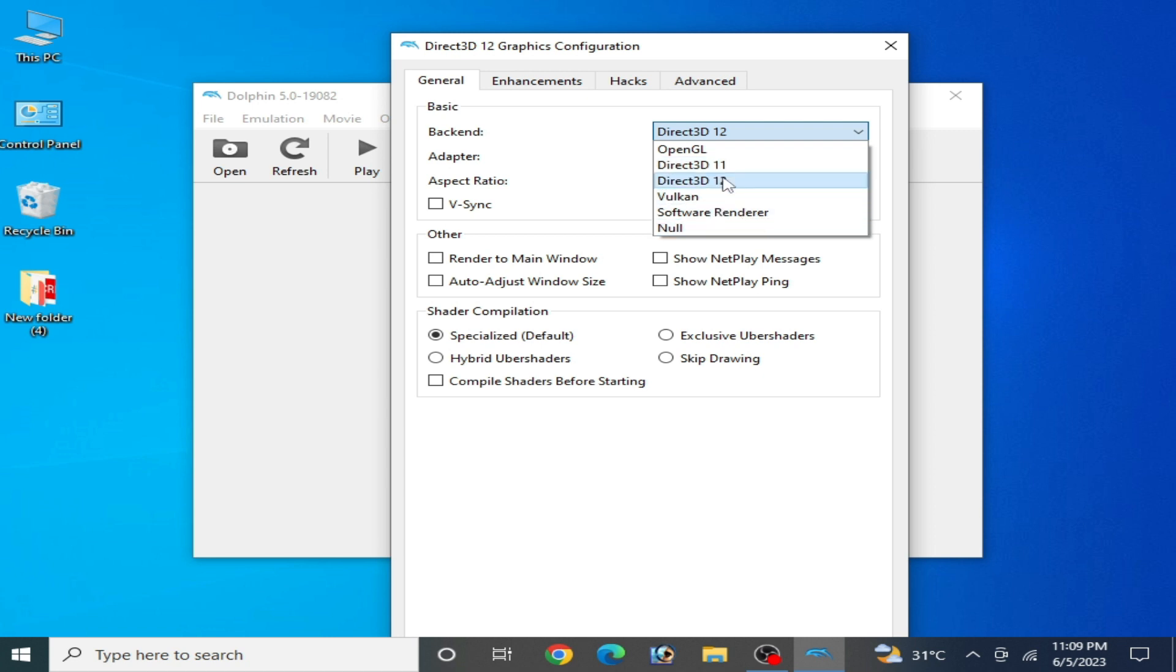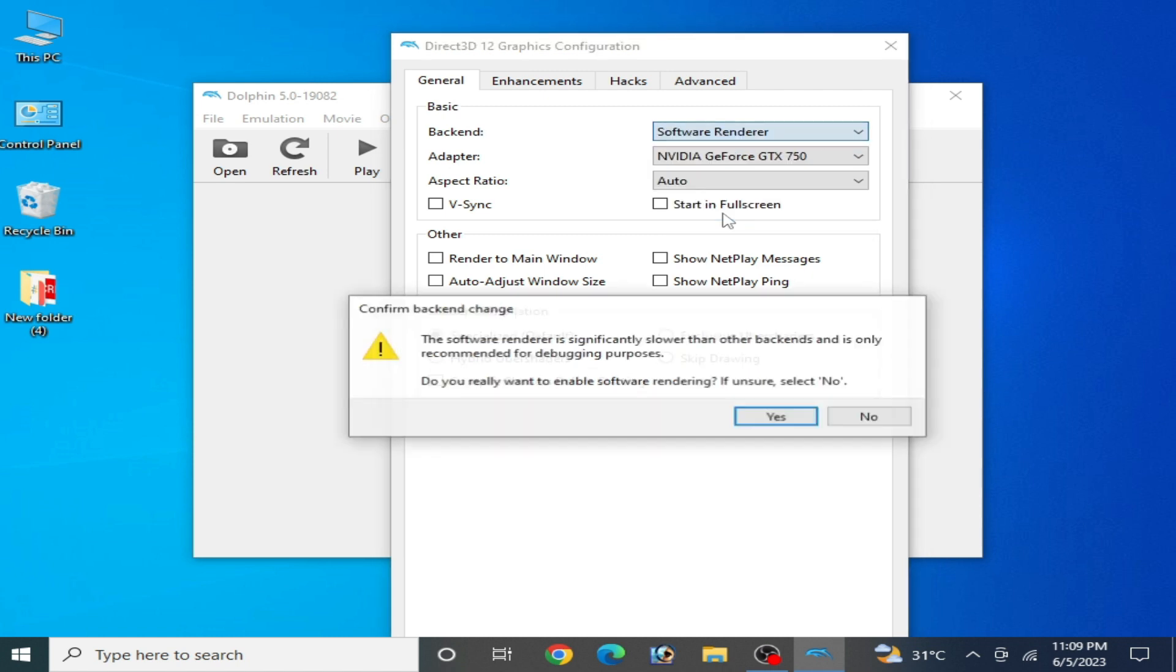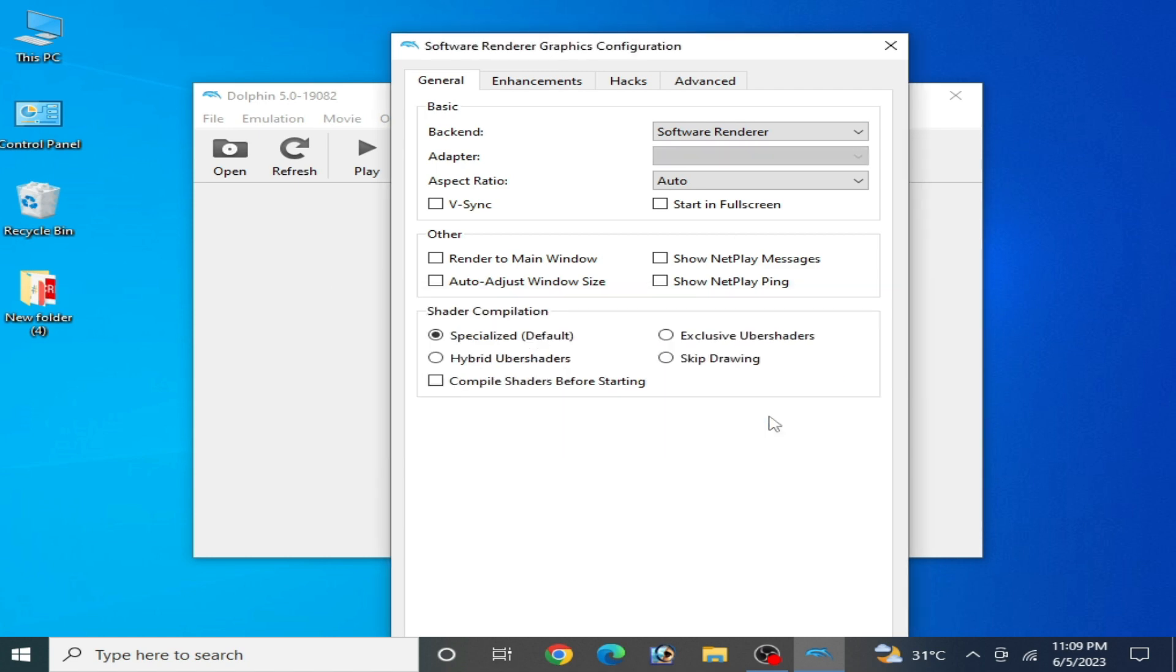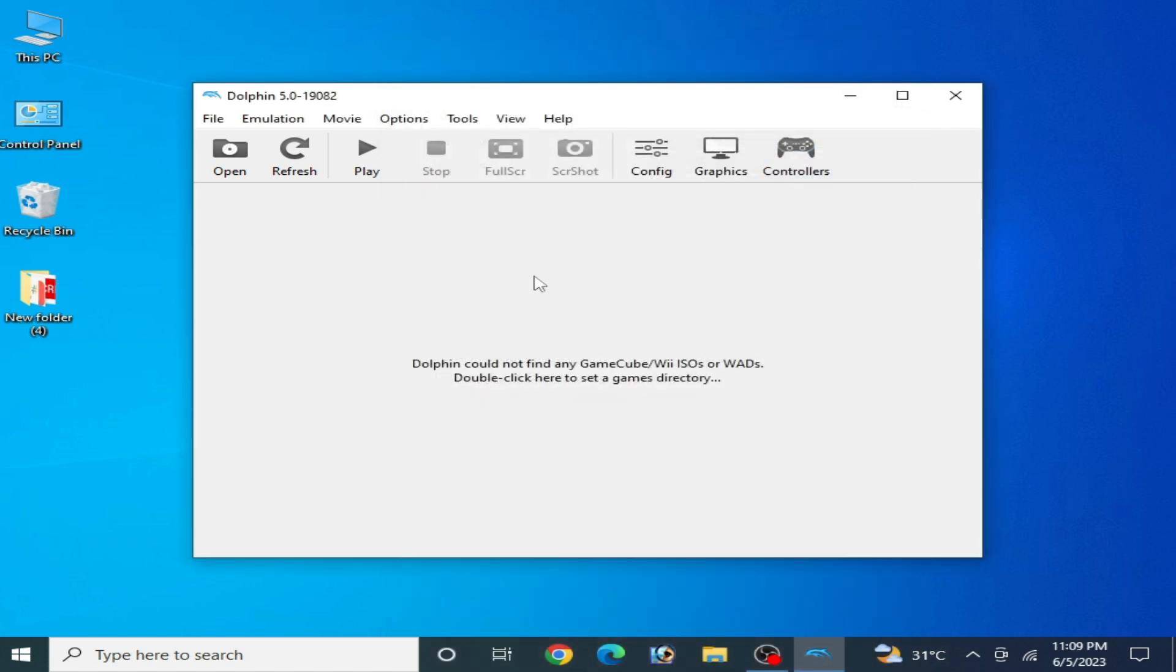And if you don't have DirectX 9 or 11 or 12, then you can select from here software renderer and okay and close it.